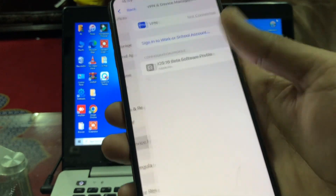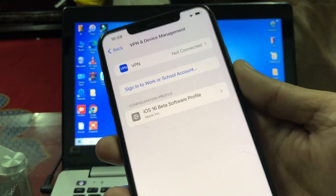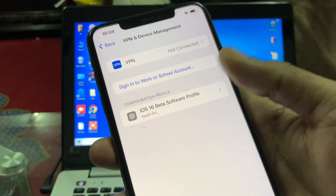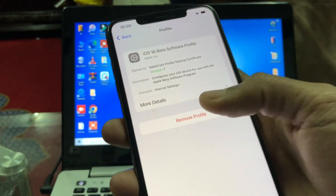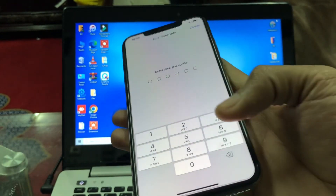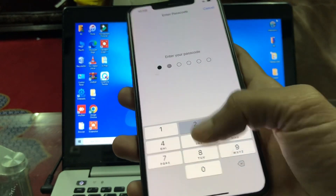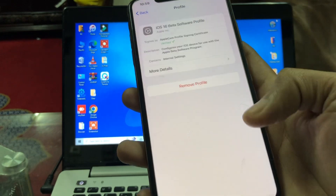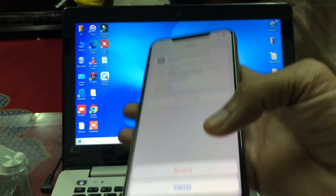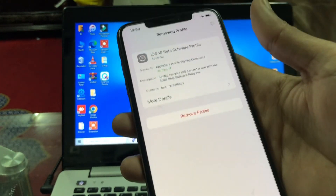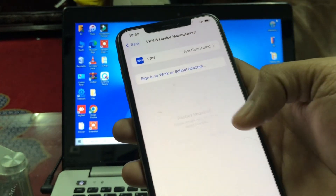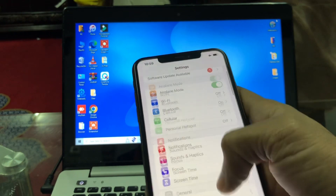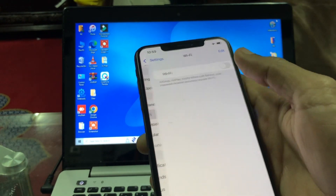Click on VPN and Device Management. Here you will see the iOS 16 Beta Software Profile — click on it. Click on Remove Profile, enter your iPhone password, and then click Remove.